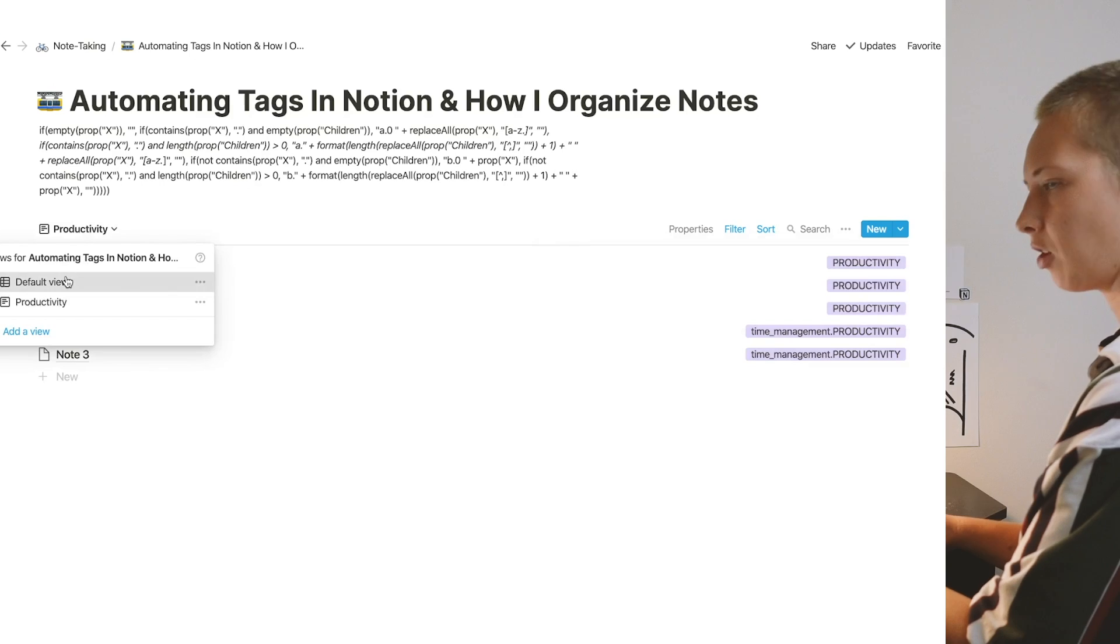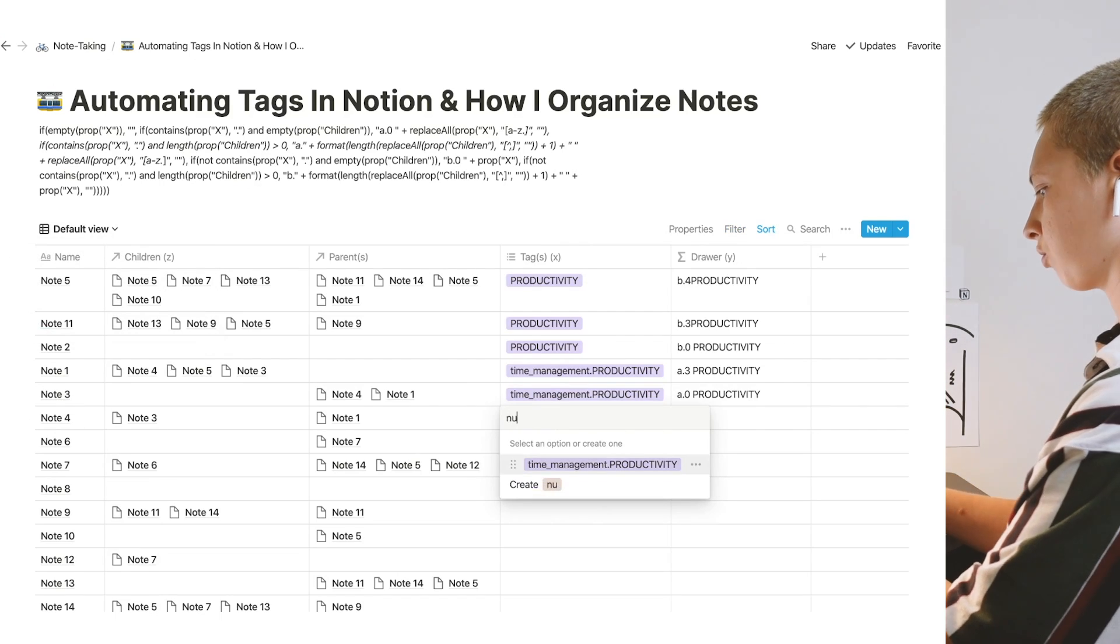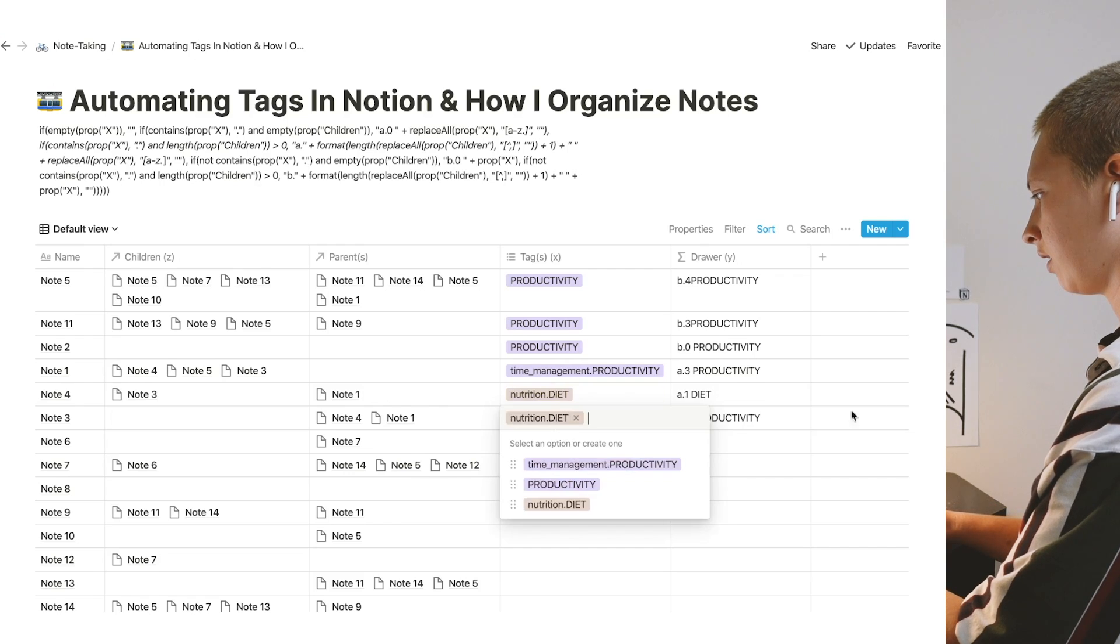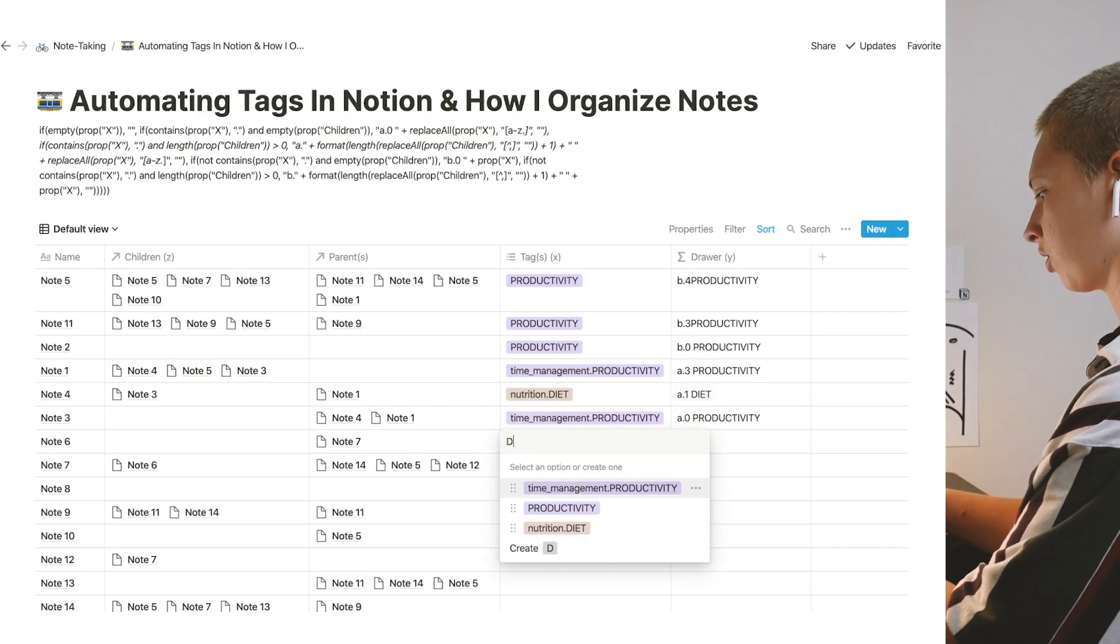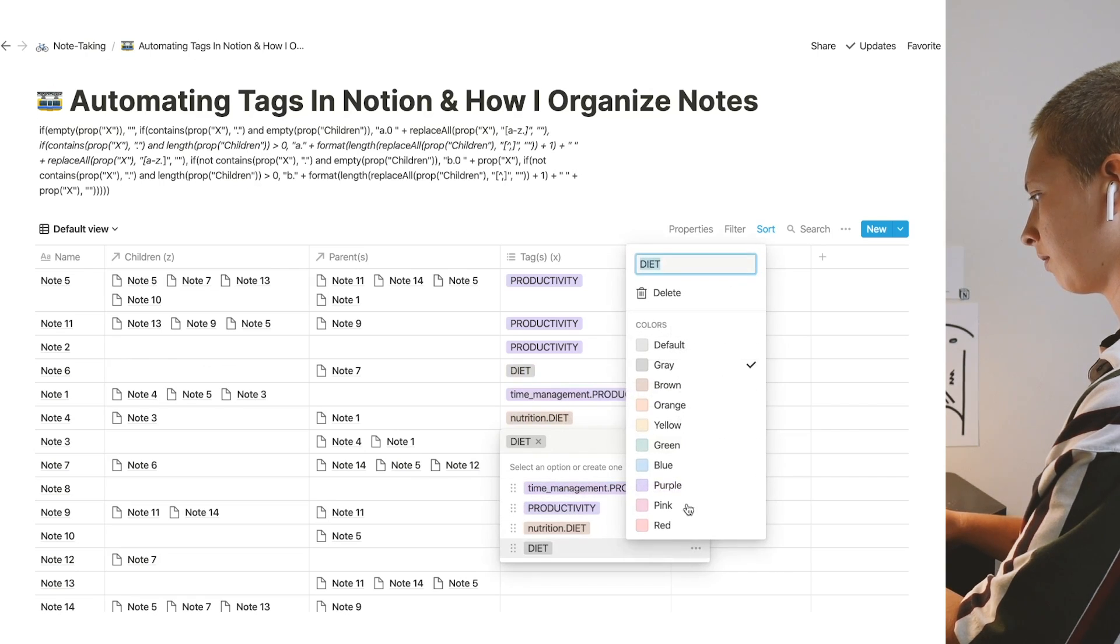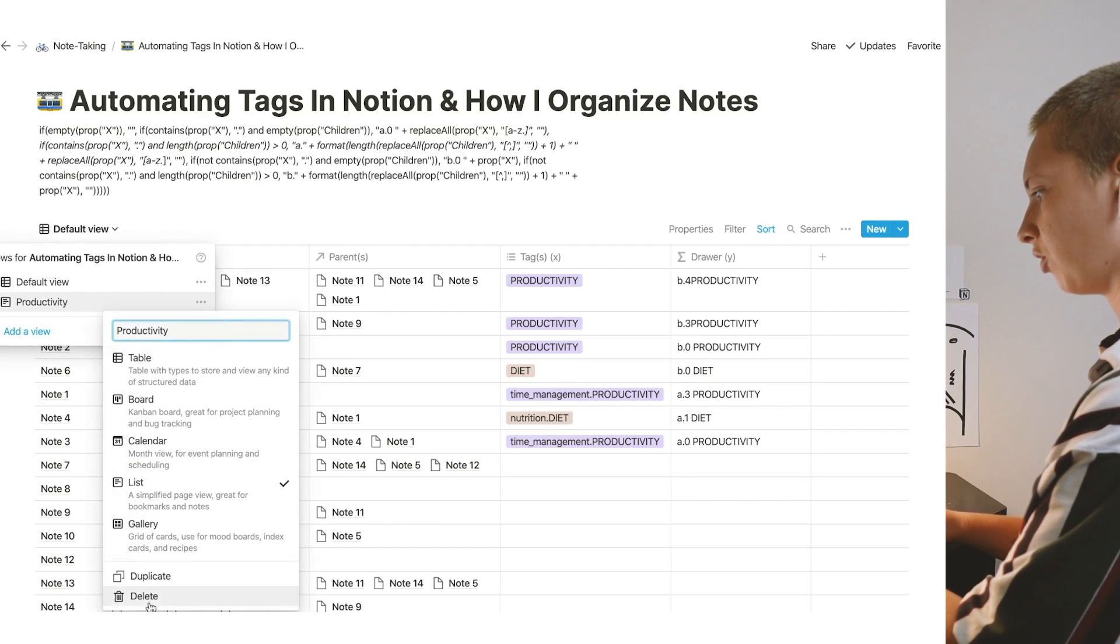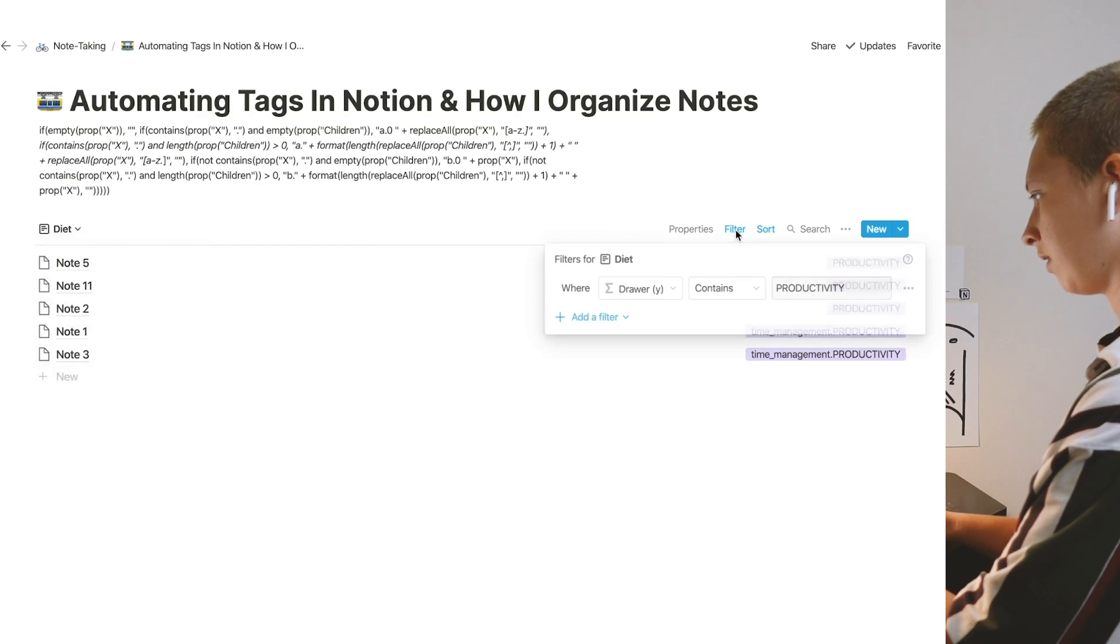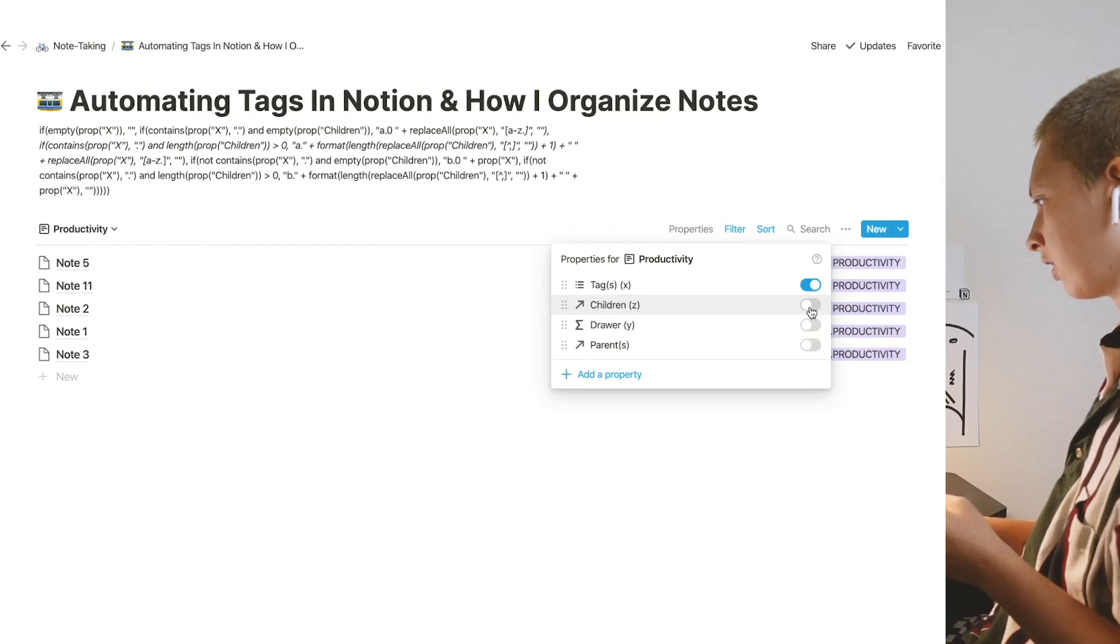And I filter it to make sure drawer contains productivity. Now if I were to go back to default view and maybe add nutrition dot diet. And then one just for diet. Make that brown. I would go in, probably just duplicate this, rename this to diet.